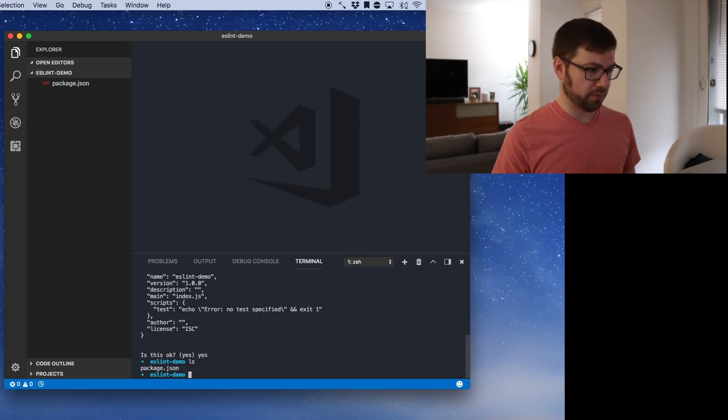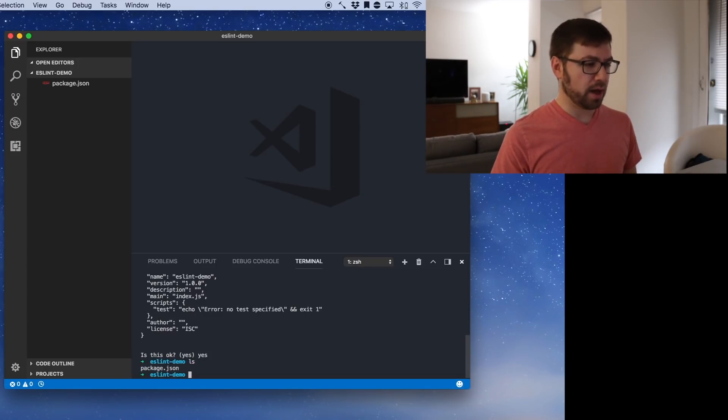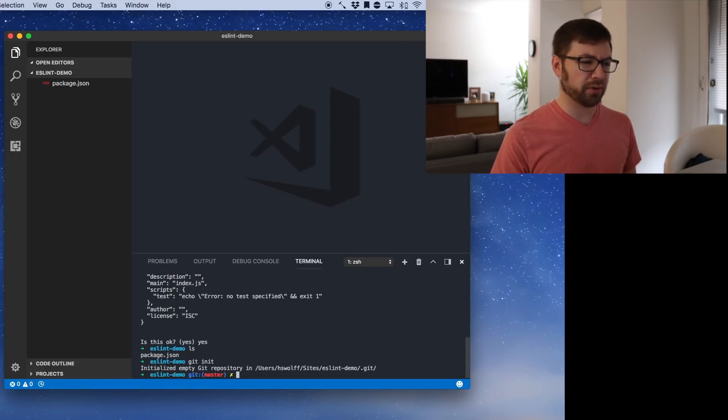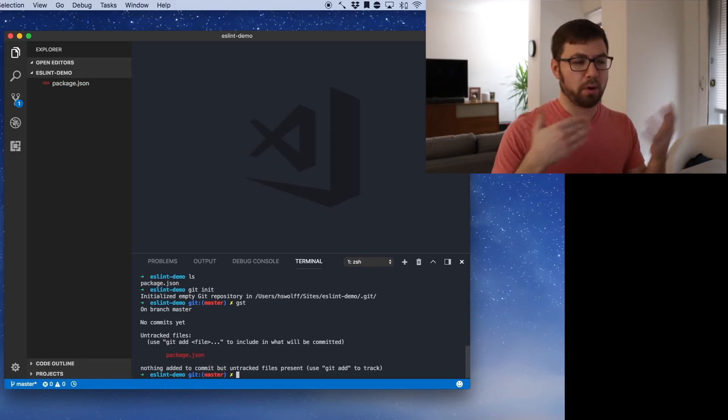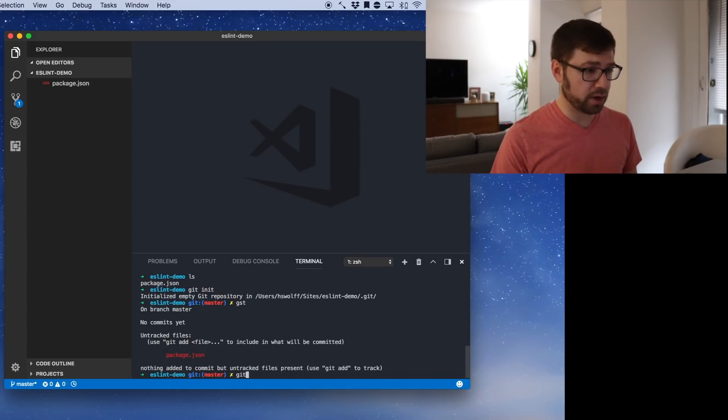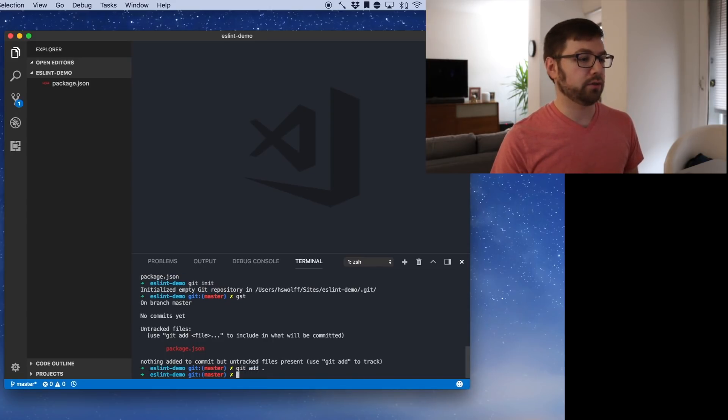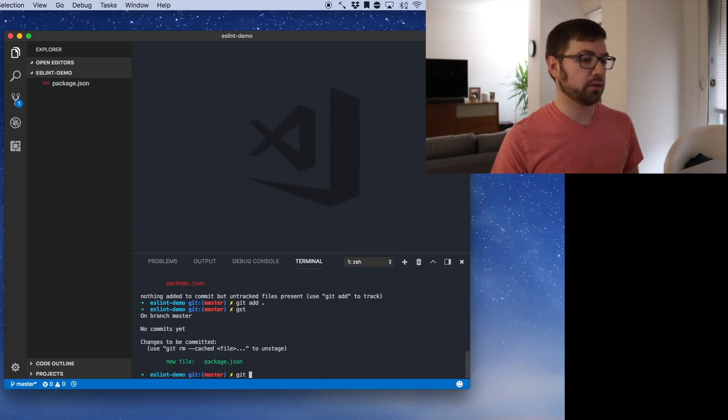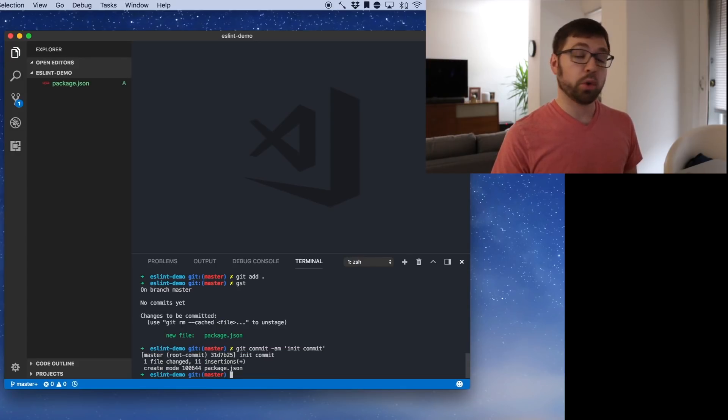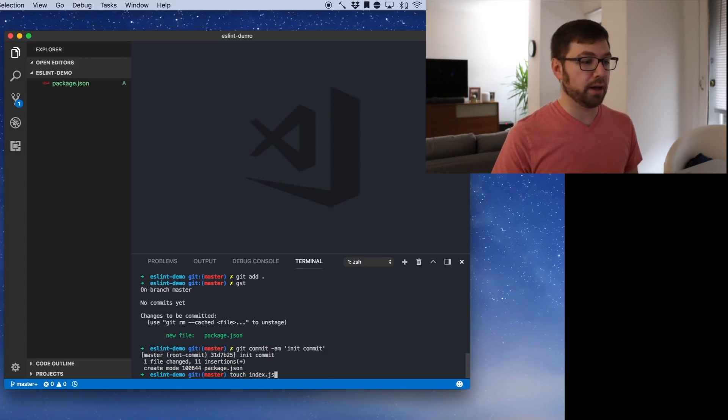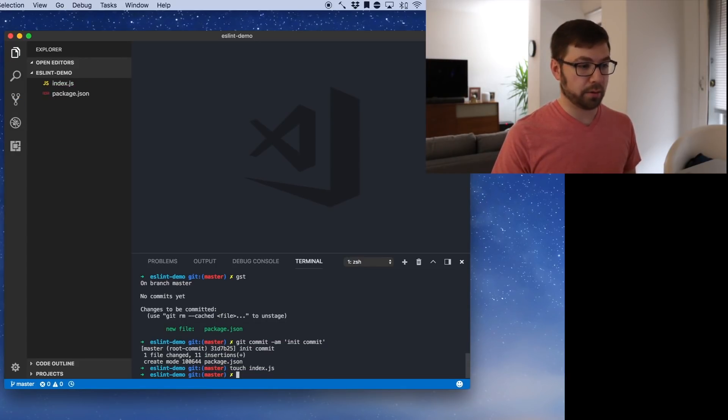So the first thing that I'm going to do with what we have in here, let's just init our repo. I always like to do this just so I can keep track of the progress that I've made in a project. So git add dot, git stash, git commit, we'll do init commit. Cool.